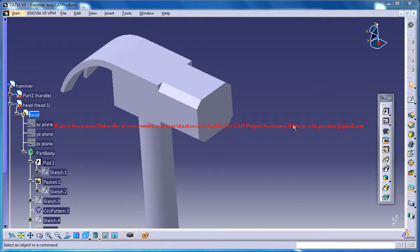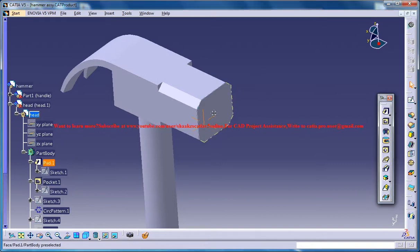Hello friends, this is Mohammed Shaqeel here and in this tutorial series, I'll be showing you how you can design a hammer in CATIA v5.